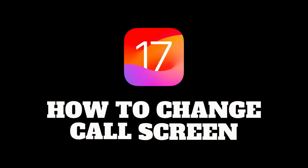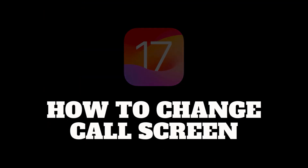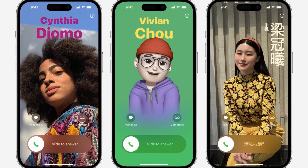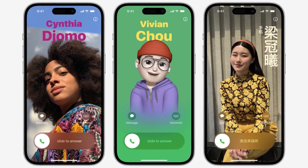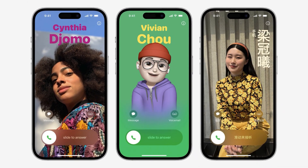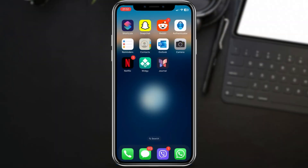How to change the call screen when someone calls you. Hello guys and welcome back. Today we've got a quick and easy tutorial for iOS 17 users. We'll be changing contact pictures.